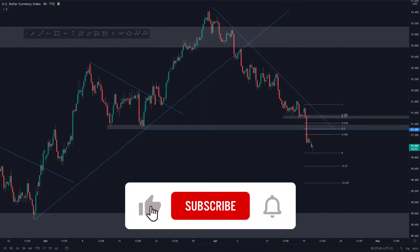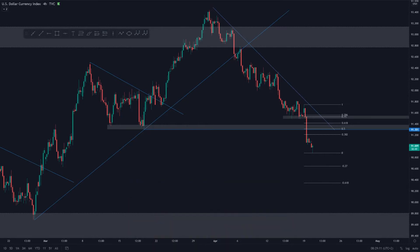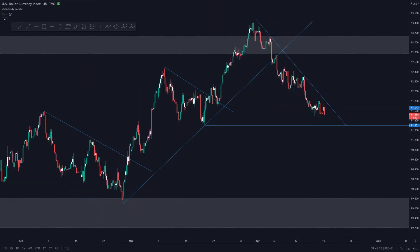Hi guys, in this video I'm going to be analysing the major and the minor currency pairs alongside the DXY. If you're interested in learning this strategy that I'm using within this video, make sure to check out the link in the bio down below. So without further ado, let's dive straight in.